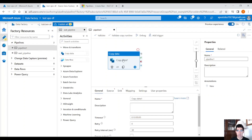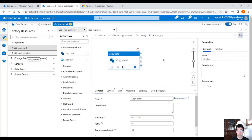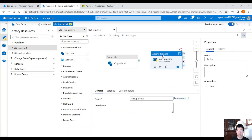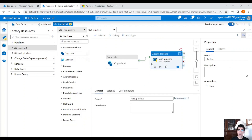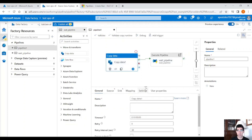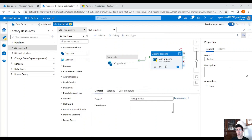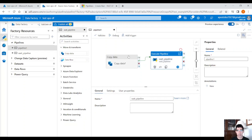Let's assume we have a normal pipeline with a copy activity and other tasks, and you want to trigger the wait pipeline. You can drag and drop the pipeline here — this is a step called 'Execute Pipeline' — and upon success, drag the green arrow to trigger the wait pipeline once that step is completed. But let's assume we don't want this scenario, so the other way is to use a web activity. Let's remove that.